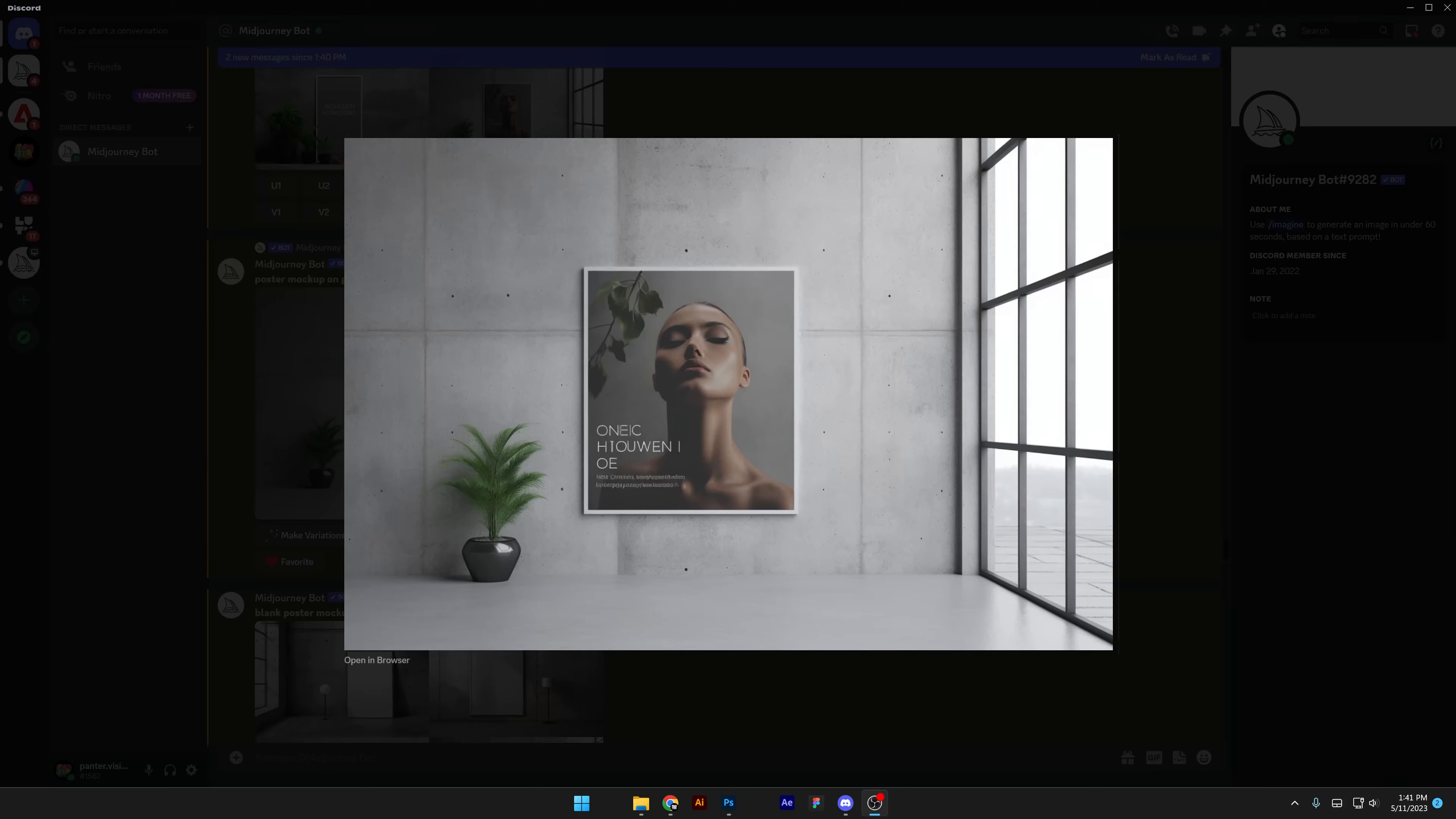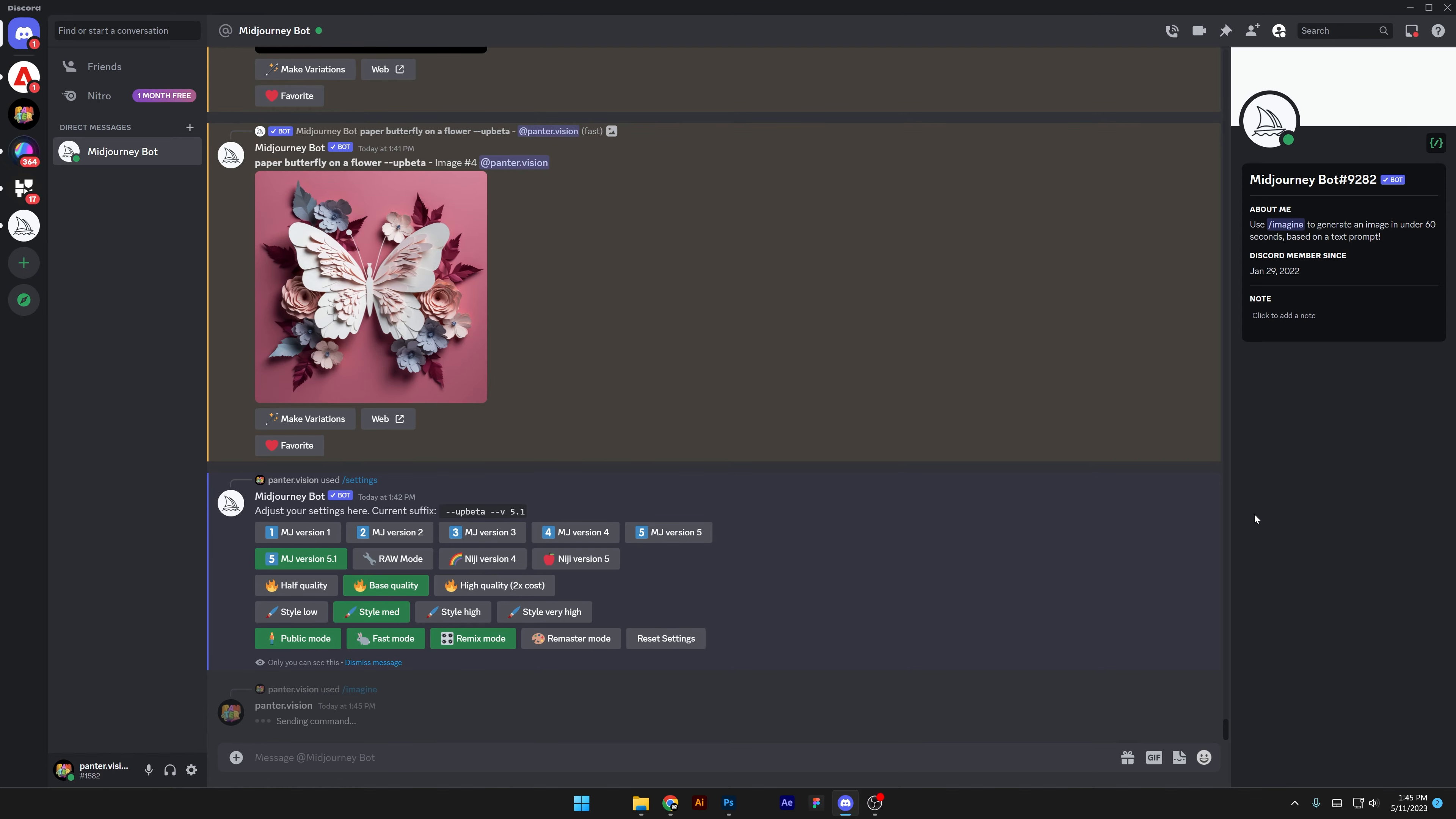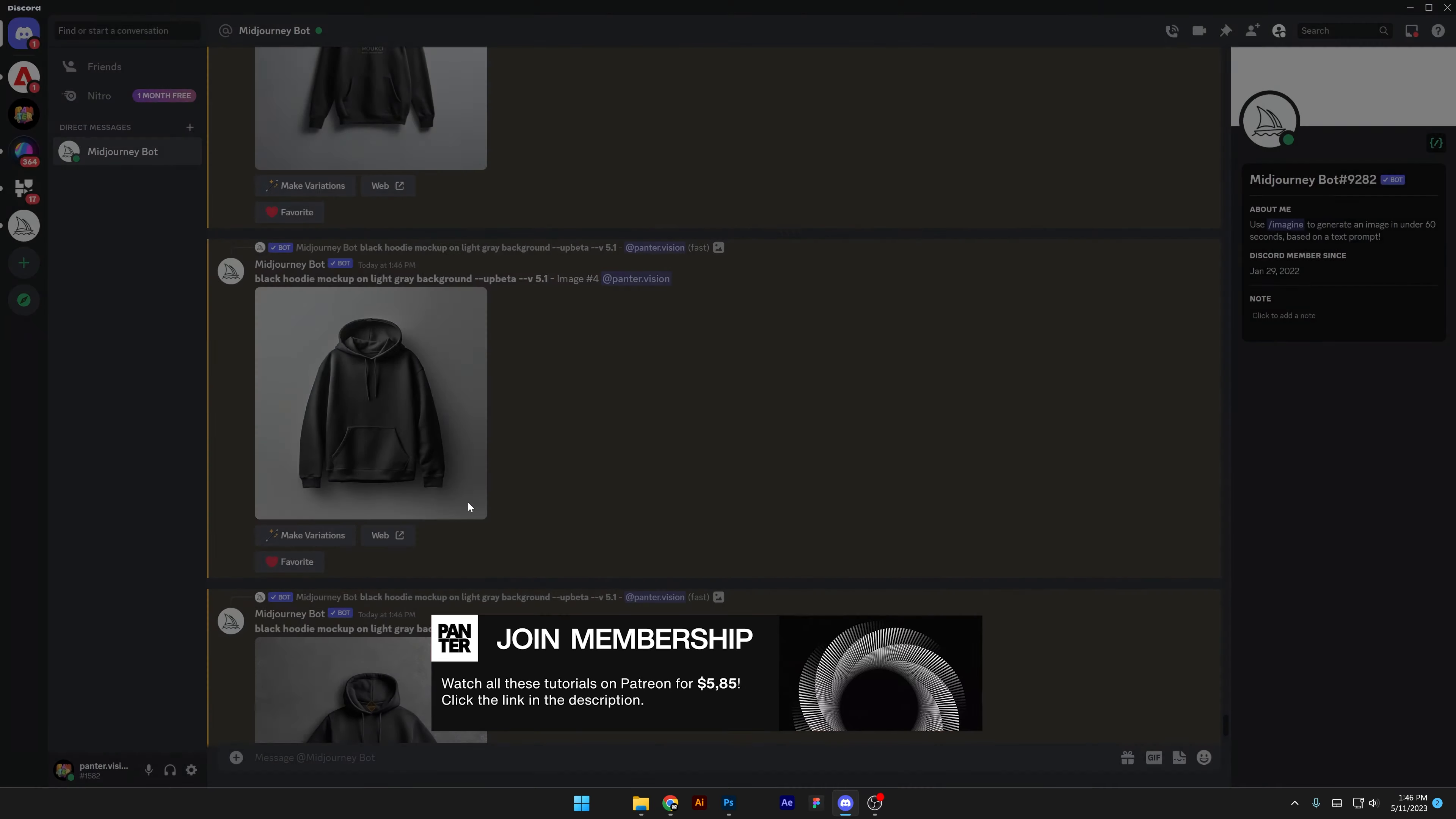Midjourney dropped a new update which is Midjourney 5.1, and I'm going to check out if Midjourney actually did evolve related to mockups. I'm going to type in real quick slash imagine, enter black hoodie mockup on light gray background, enter, let's see how the mockup looks like.